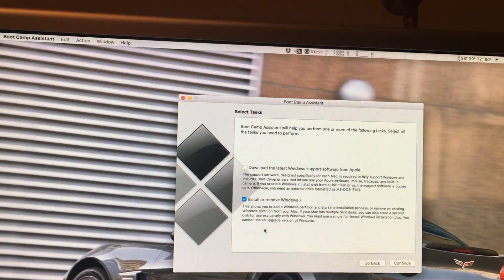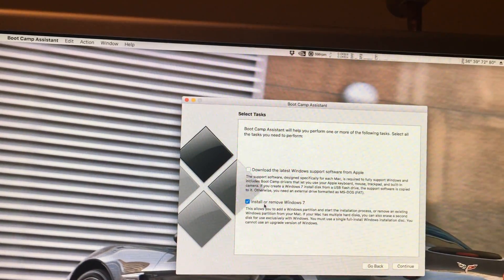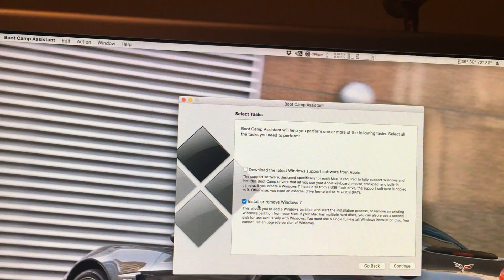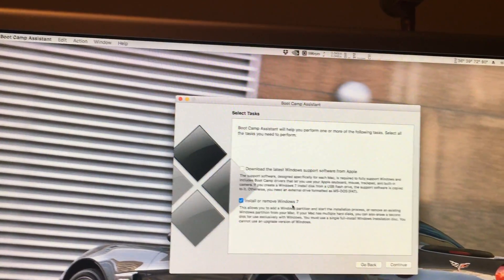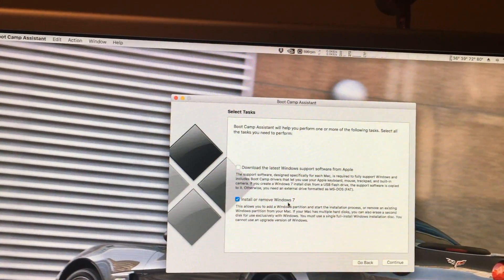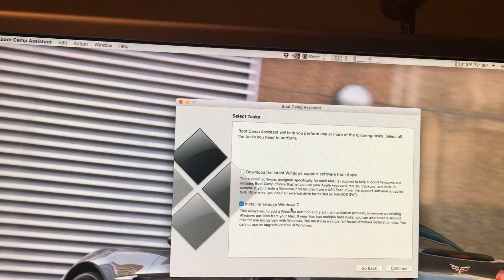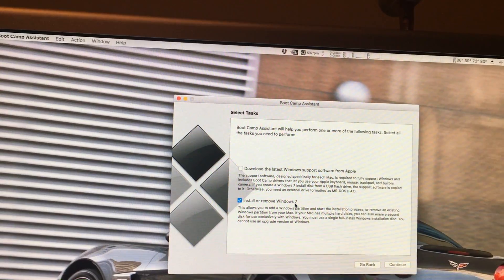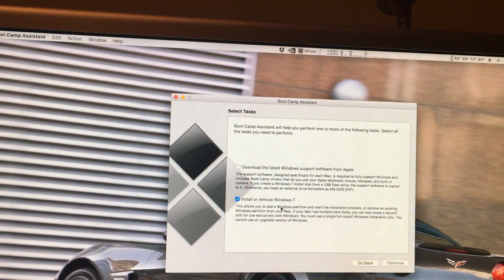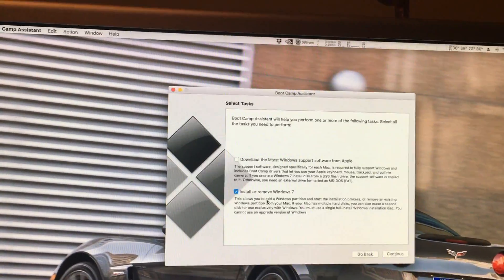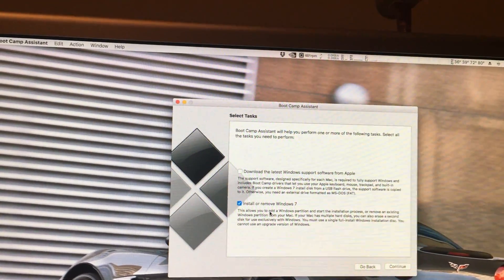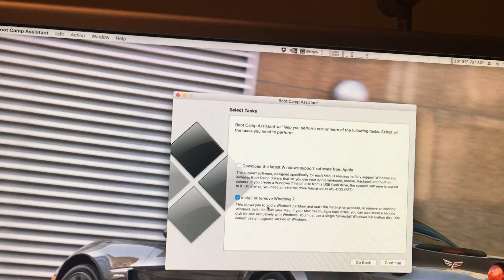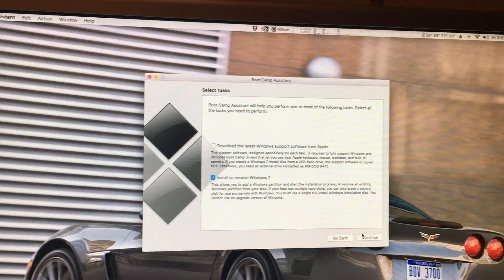Then, you only have to select install or remove Windows 7. And if you have a Mac that supports Windows 8, it should say 8 here. But still, it's the same either way. We click continue.